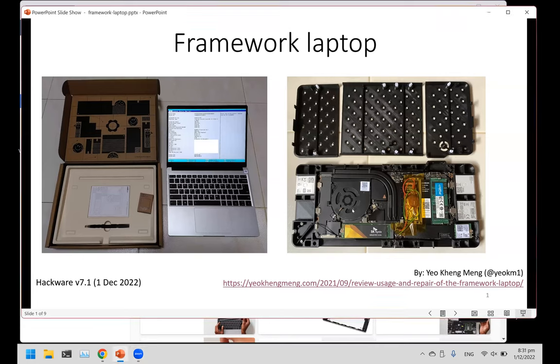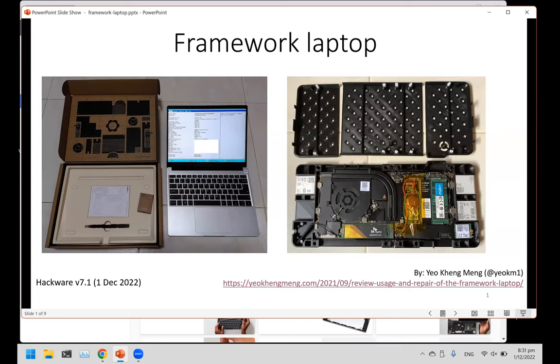This is a review of the Framework laptop. I've been using it for about one year already. Who has actually not heard about the Framework laptop? Everyone heard about it? Only a few people haven't heard about it, okay.